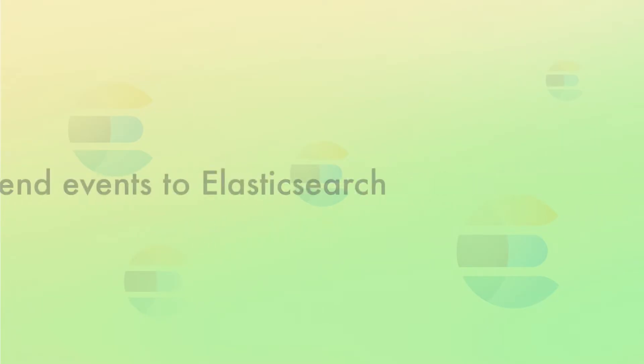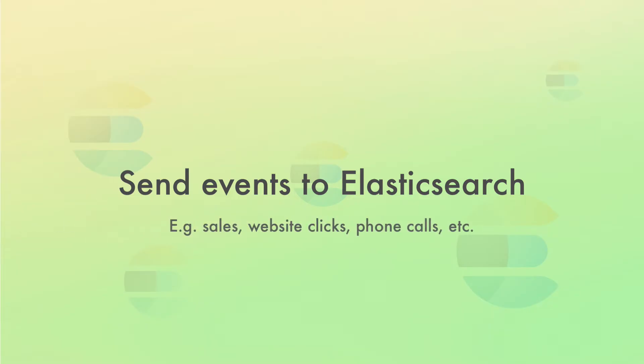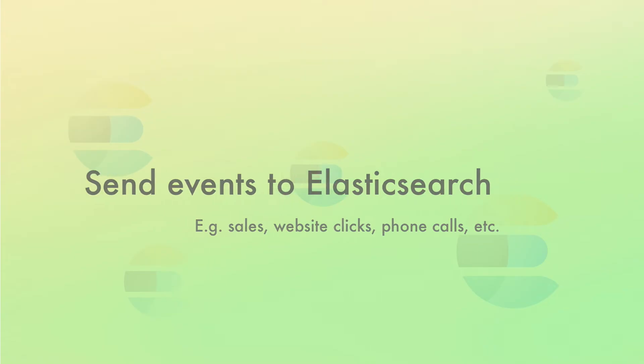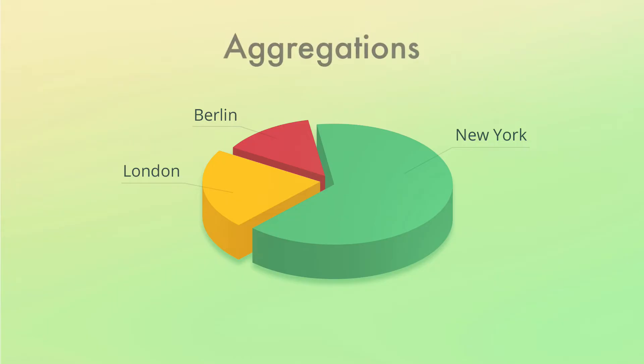Another common thing to do is to send events to Elasticsearch, which can be anything you want really. Perhaps we're sending sales from physical stores to Elasticsearch, in which case we can analyze which stores sell the most. We can do that with something called aggregations, which you may know from relational databases.